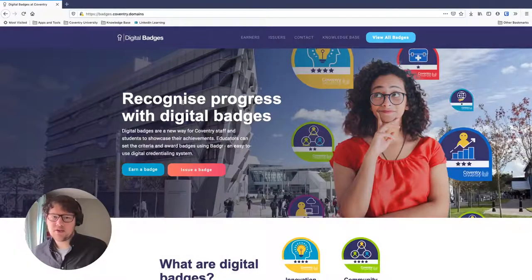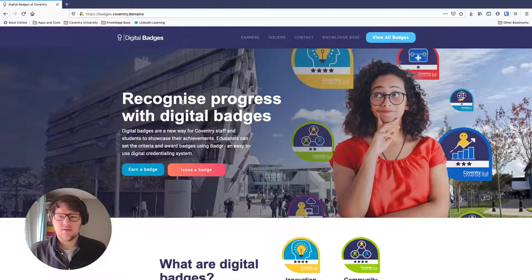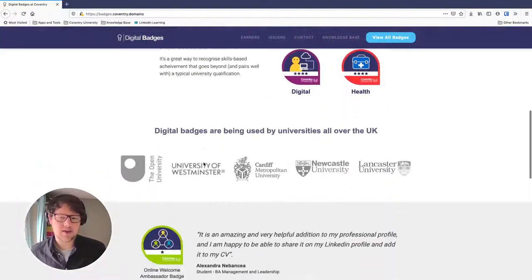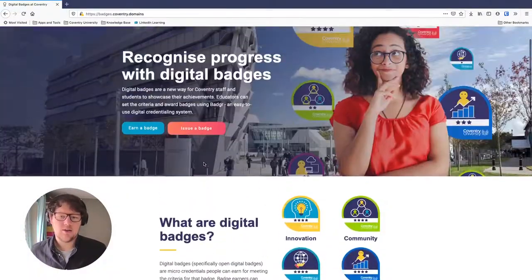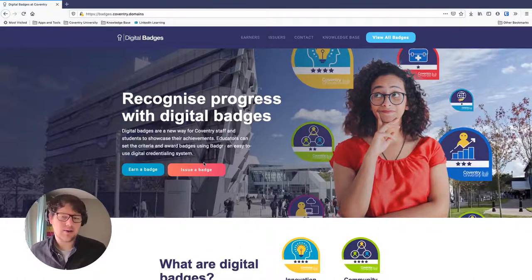To get started, we're going to go to the badges website. If you haven't been there, it's badges.coventry.domains. This is where you learn more about badges generally — how you can earn a badge as a student, how you might want to issue a badge, who's using badges, and all sorts of other information. The site's well worth a read.